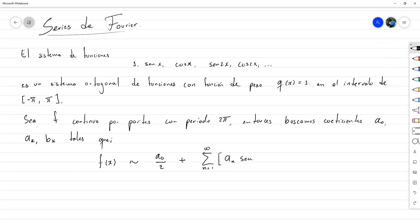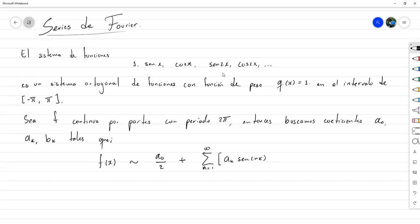Para que tenga relación con los k mencionados, vamos a usar un índice k. Entonces quedaría a sub k seno de kx más b sub k coseno de kx.